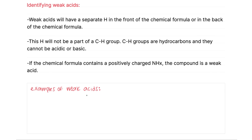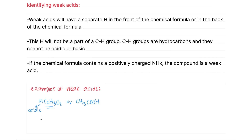For different examples of weak acids, we have HC2H3O2, or this can also be written as CH3COOH — this is acetic acid. The CH group is not acidic or basic. The hydrogen in front is what is acidic and what is donated as a proton. In CH3COOH, the CH groups are not acidic or basic, and the hydrogen at the end is acidic.